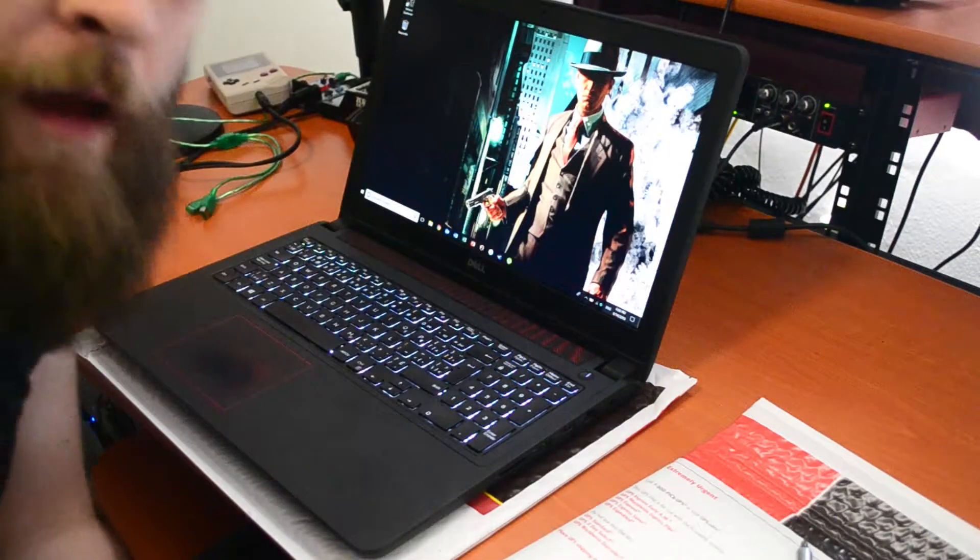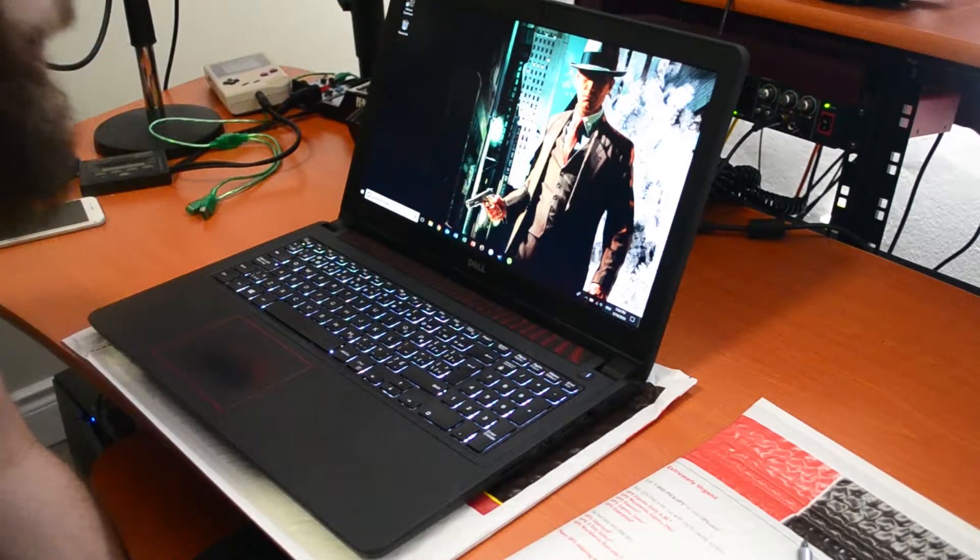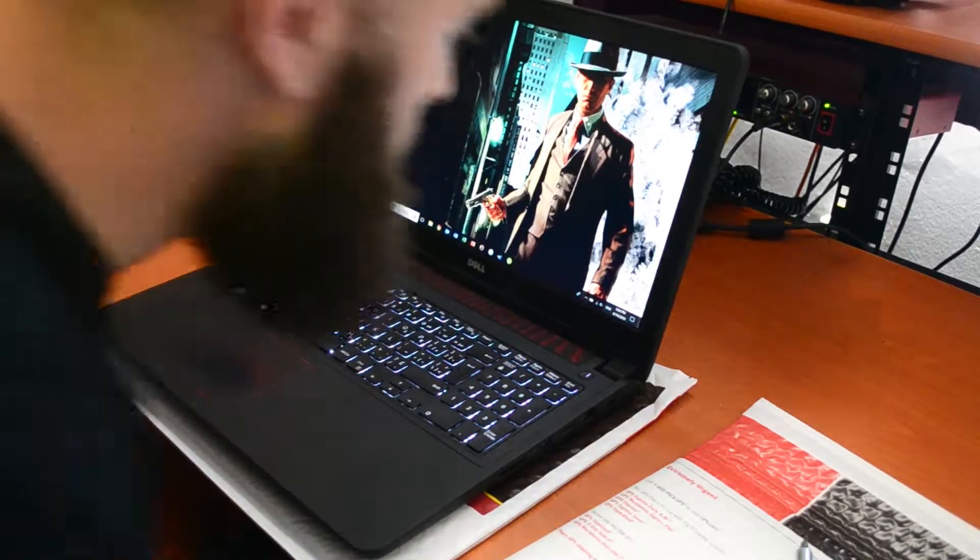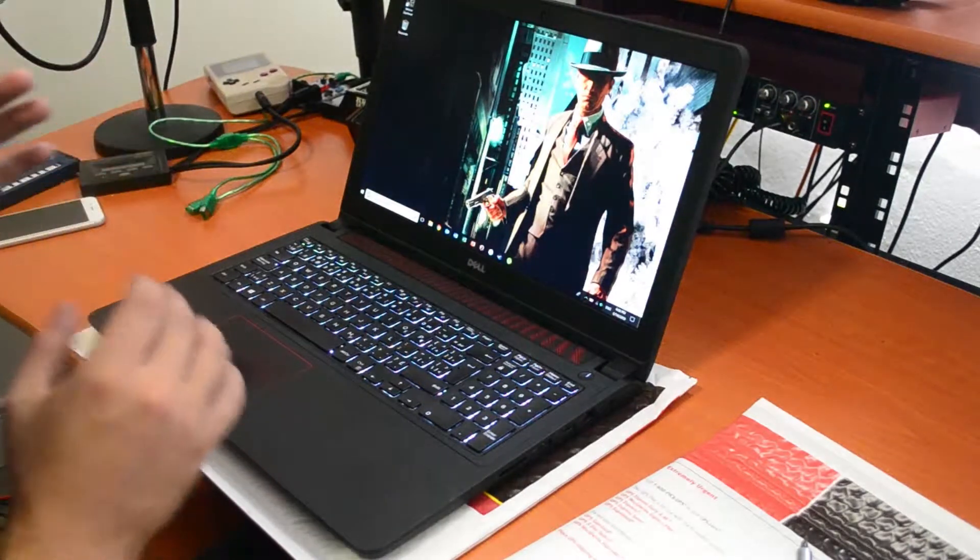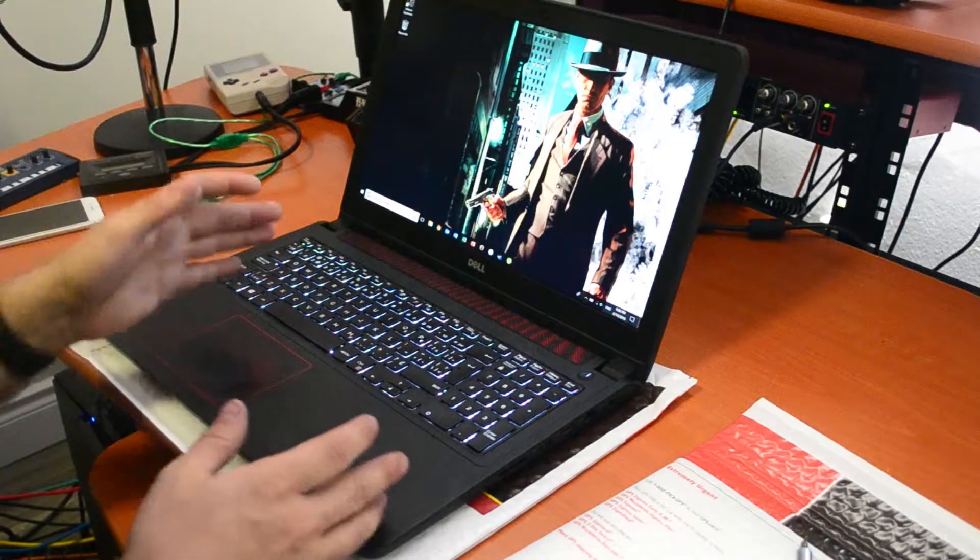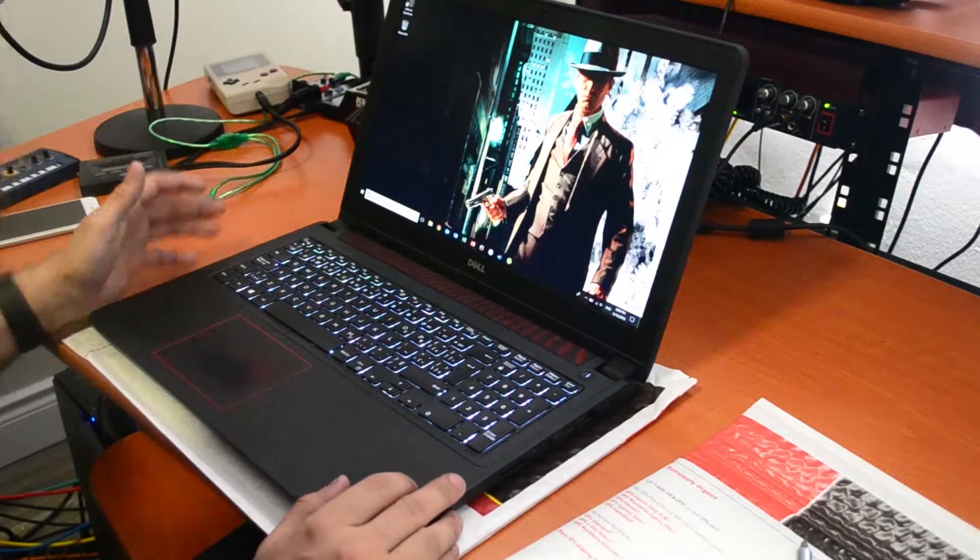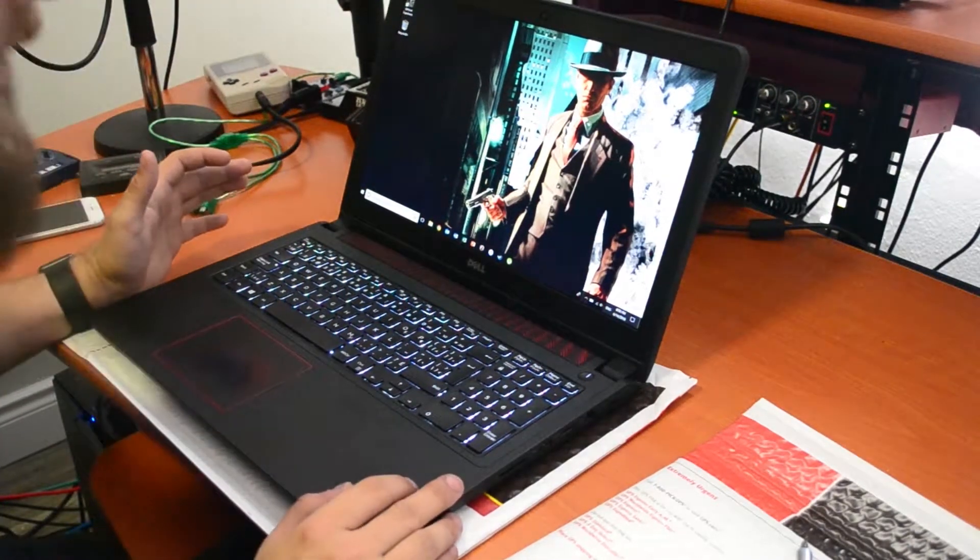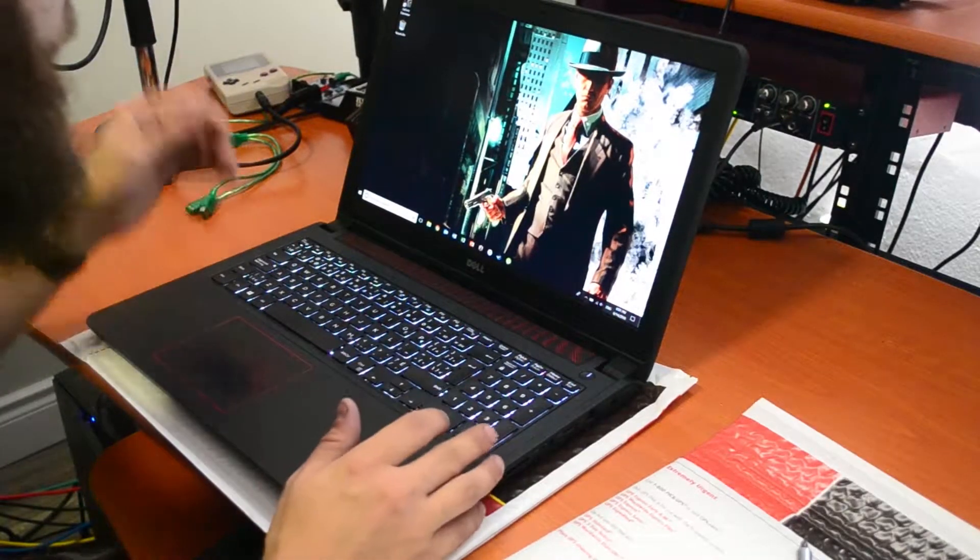Good day everyone. This is my first repair video. I have a Dell Inspiron 7559 laptop. I can sing its praises on many things,